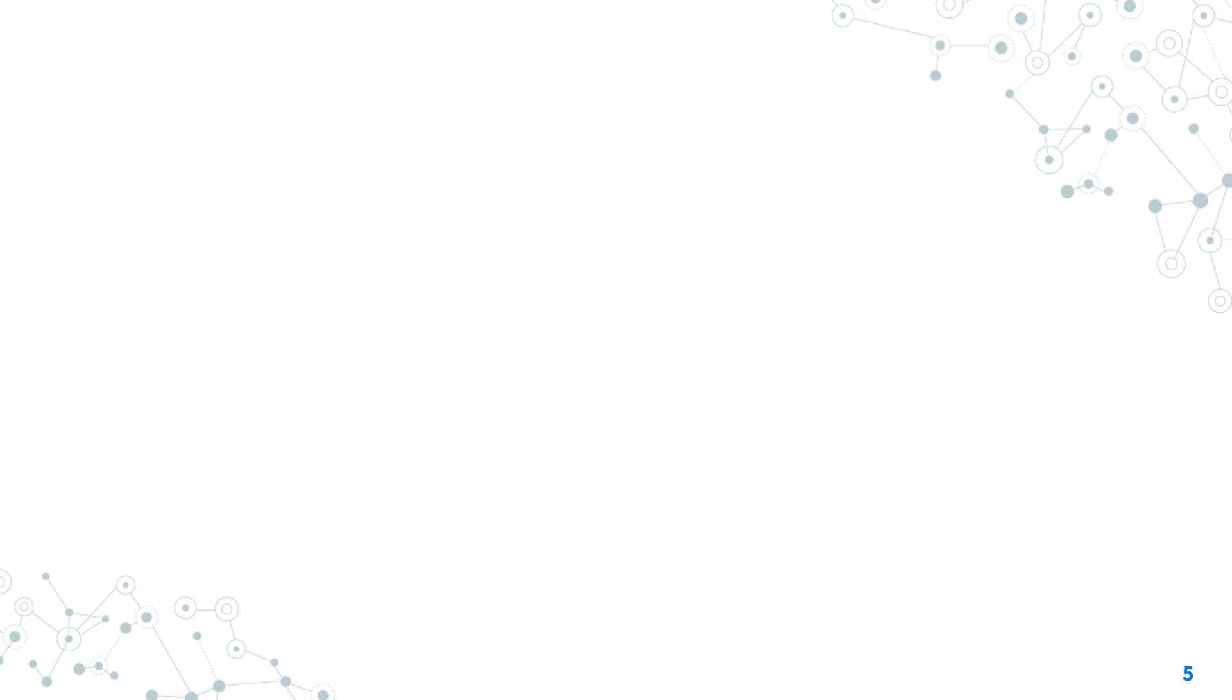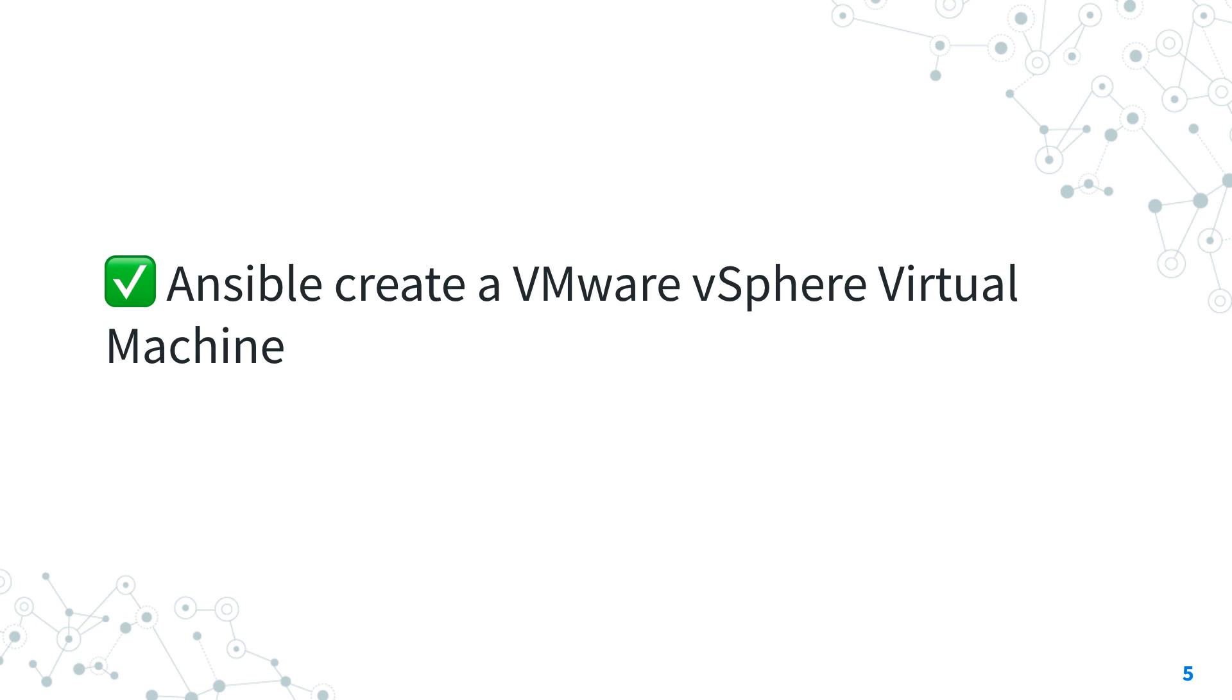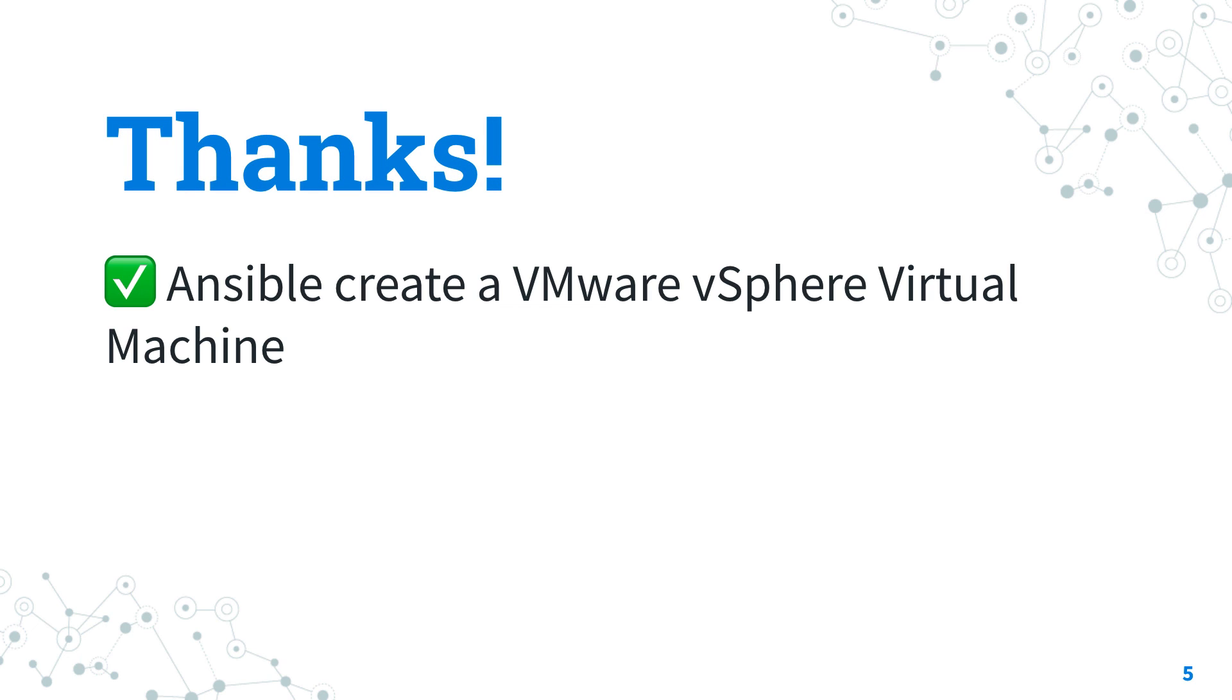Now you know how to create a VMware vSphere virtual machine with Ansible. Thank you for watching and I hope you're excited to automate more and more things of your VMware infrastructure with Ansible. See you on the next lesson and have a great day.